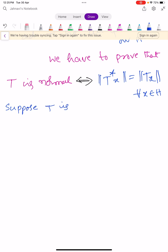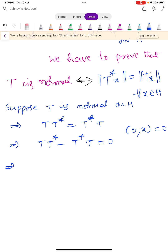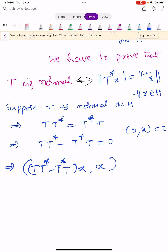Suppose T is normal on H. If T is normal, then obviously TT* = T*T, which implies TT* − T*T = 0. We know the inner product of zero with x is zero, so the inner product of (TT* − T*T)x with x equals zero, because the operator is zero.